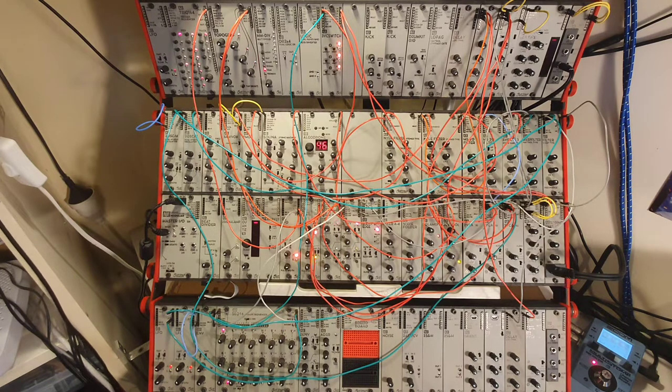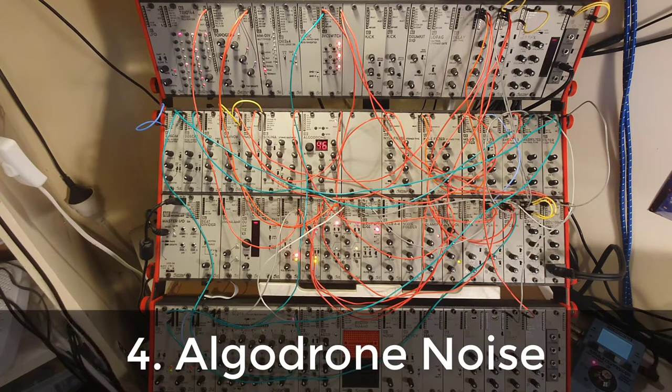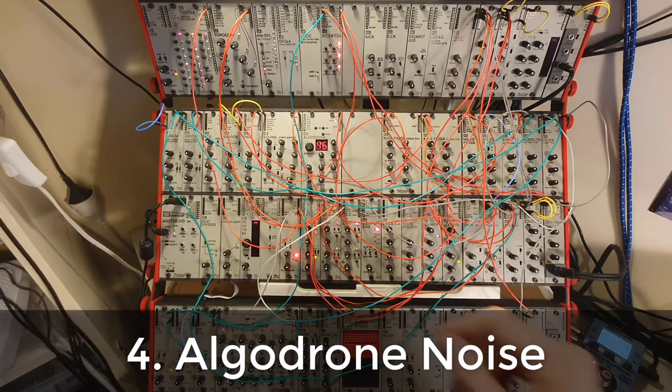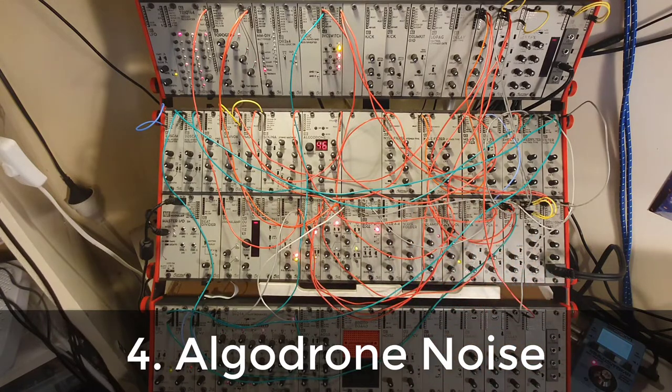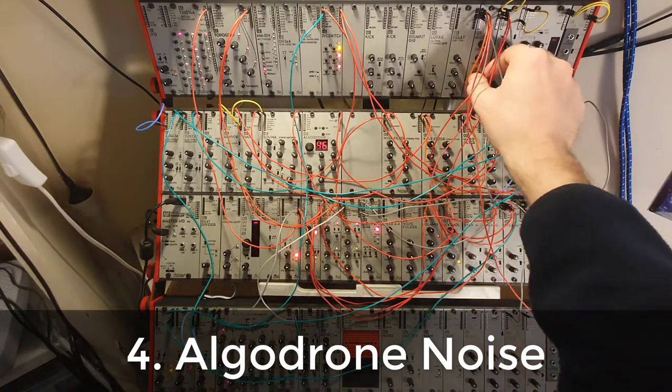The next voice in the system is the Algodrone. And the Algodrone is offering what it can really do very well, just some creepy noises. Let's listen to those.